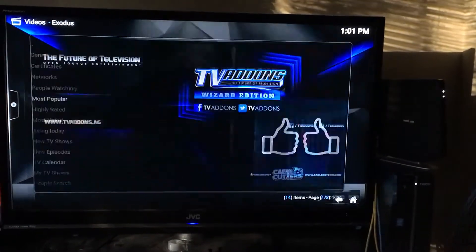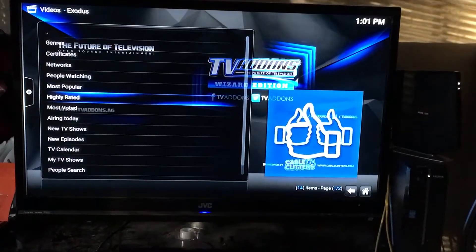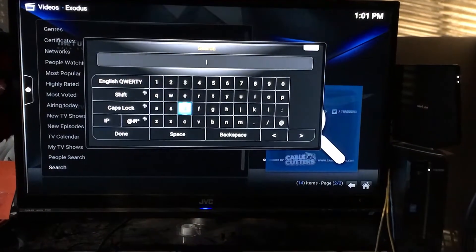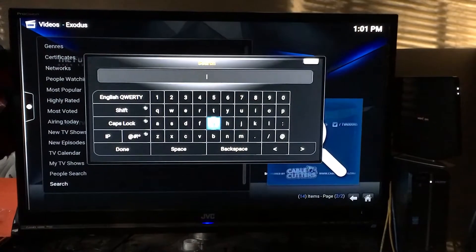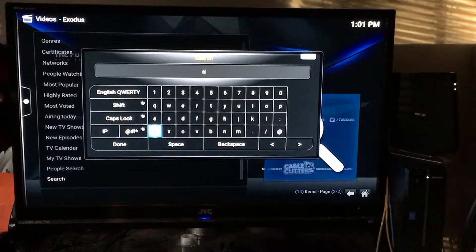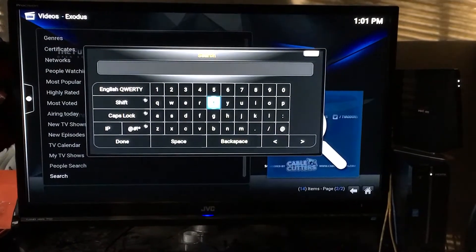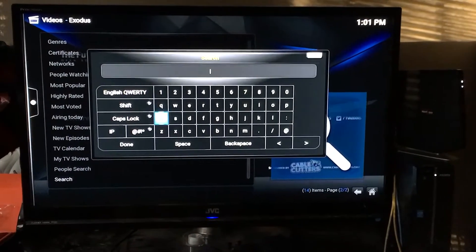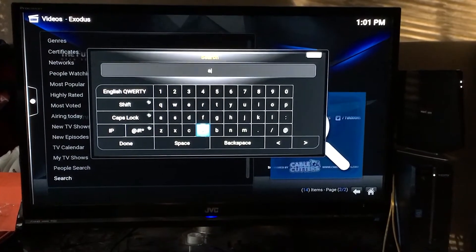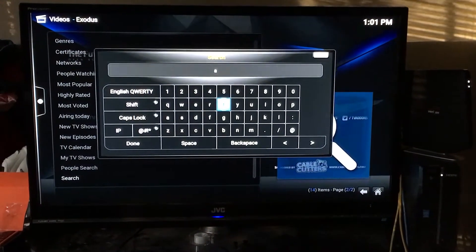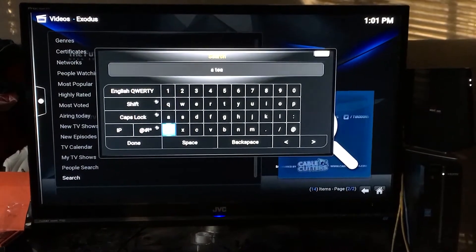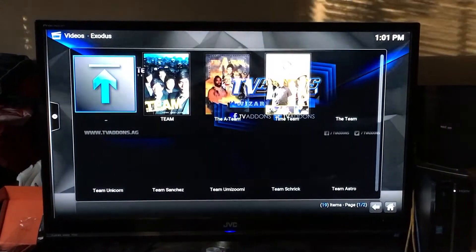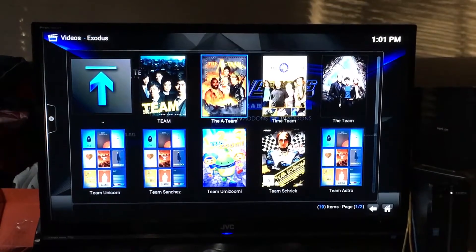Let's keep going. Let's say we want to search for a particular show. I hit Search and look for an old show called The A-Team. I type A, then a space, then T-E-A-M, using my remote to type it in. I go down and hit Done.